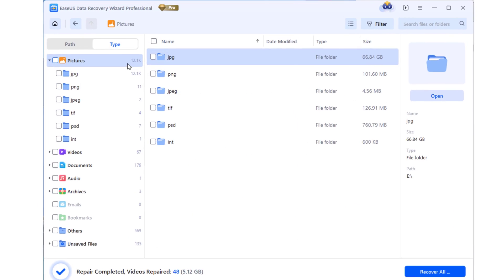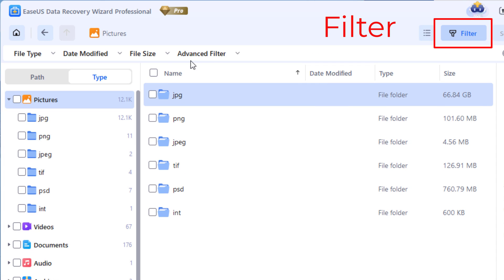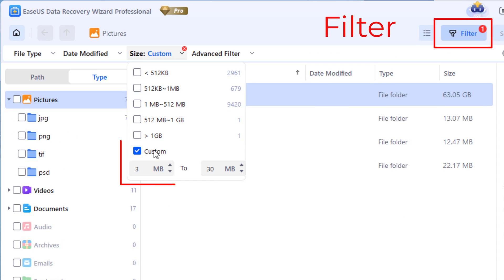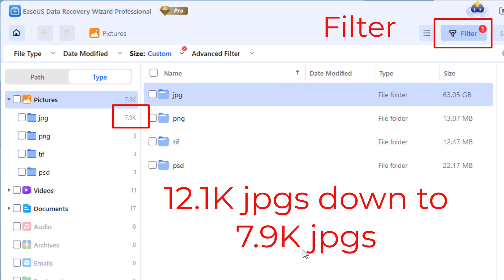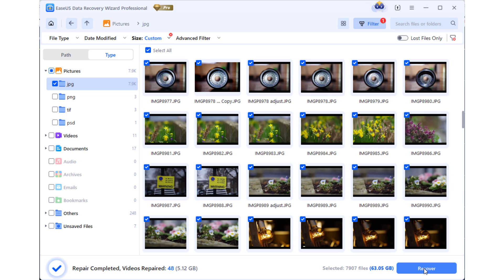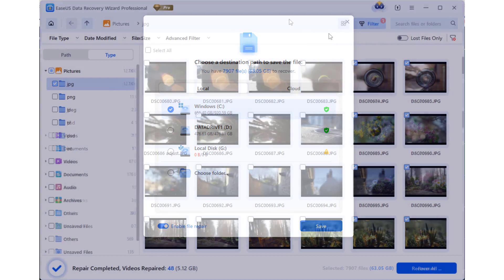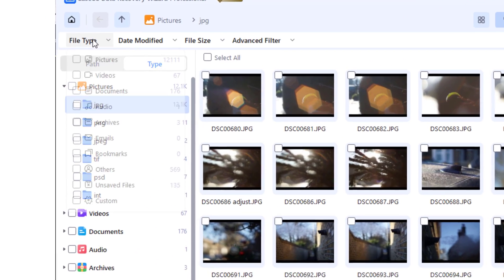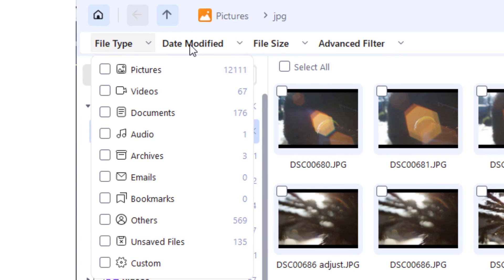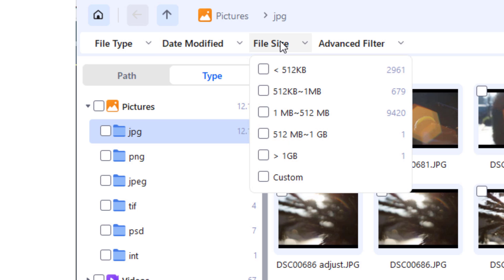So, for example, if you set the filter to only include files between 3 megabytes and 30 megabytes via the custom command, the number of images recovered is reduced from just over 12,000 images to just under 8,000 images. You can select those filtered files by clicking on this box and then recover them onto a different disk. There are various other criteria you can use for filtering the data, including file type, date modified, file size, as we've seen, and an advanced filter.